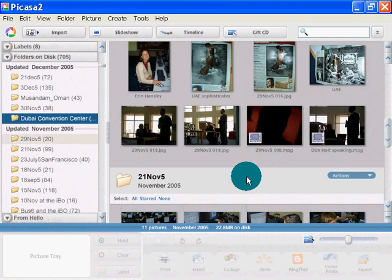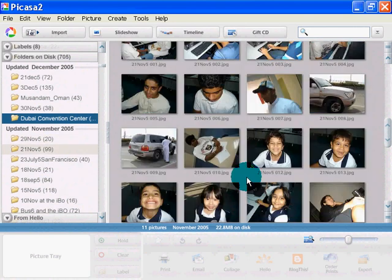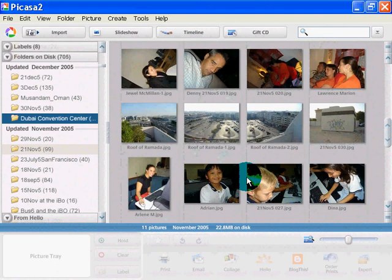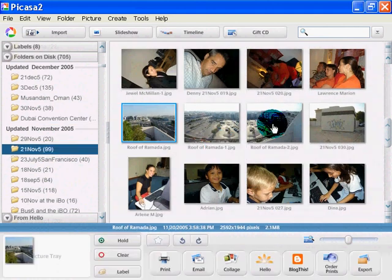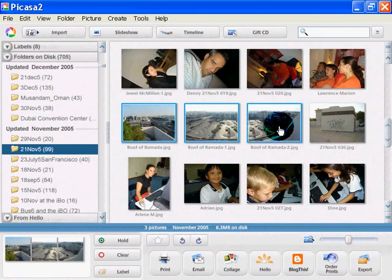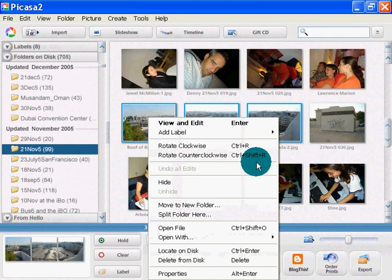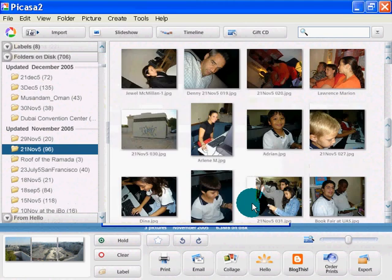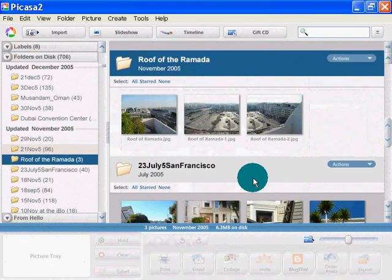Let's see if I scroll down, I'll find other ways of splitting up my images. How about this one? This is from the roof of the Ramada, near where I live. Again, move to new folder. Roof of Ramada.